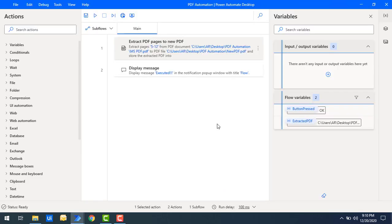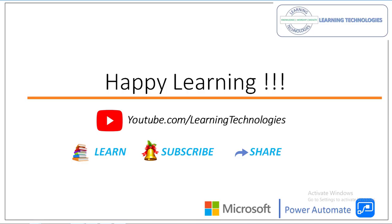I hope you understand how to extract PDF pages using the 'Extract PDF Pages to New PDF' action in Power Automate Desktop. Thank you for watching Power Automate Tutorials. If you have any queries related to this concept, please post them in the comment section. I'll see you in the next session — bye bye, have a wonderful day.